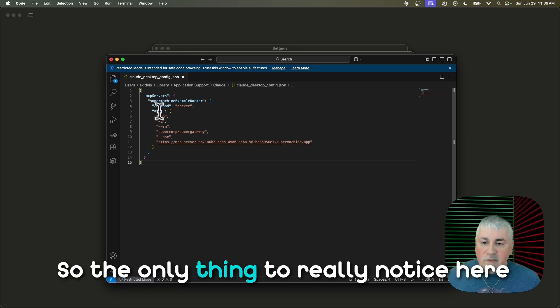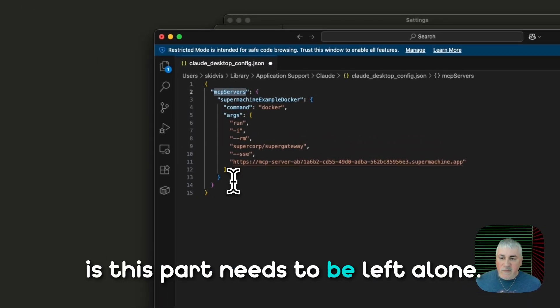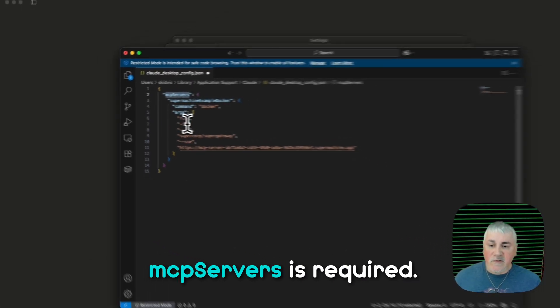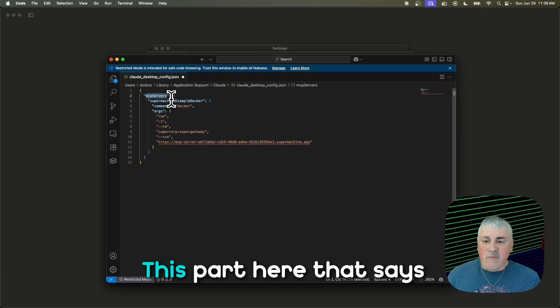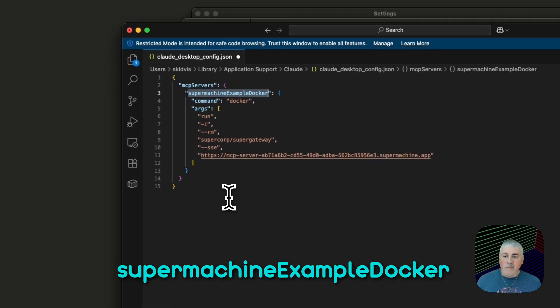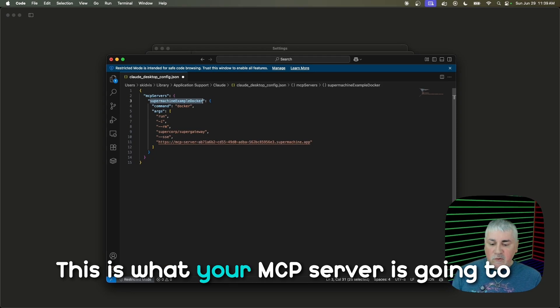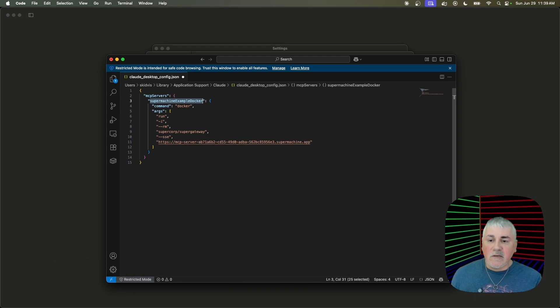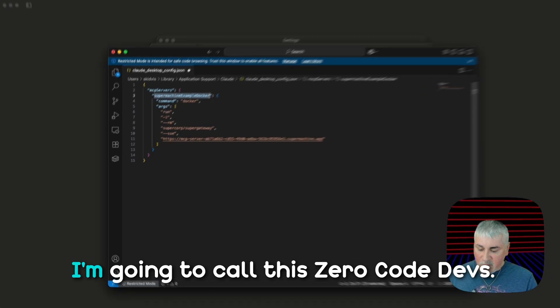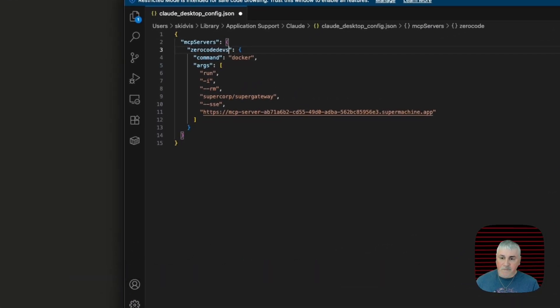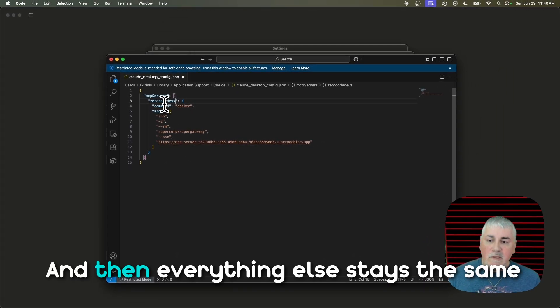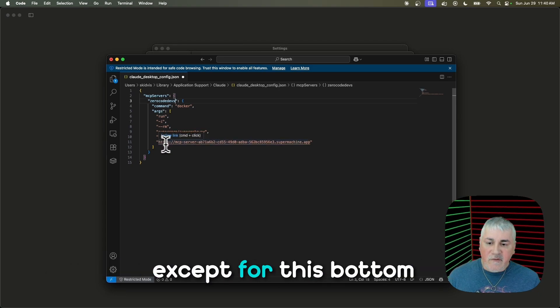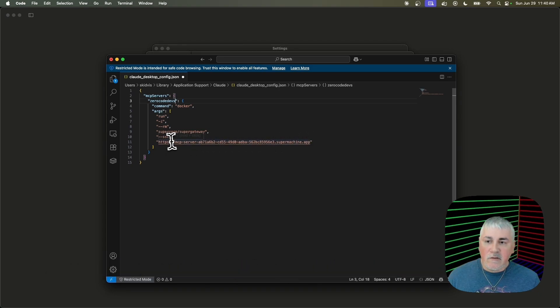So the only thing to really notice here is this part needs to be left alone. This part that says MCP servers is required. This part here that says Super Machine Example Docker, this is what your MCP server is going to be called inside of Claude. So you can change this to whatever you want. I'm going to call this Zero Code Devs. And then everything else stays the same except for this bottom piece here, this URL.